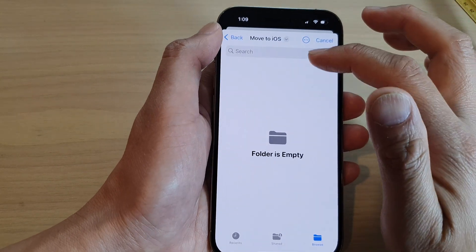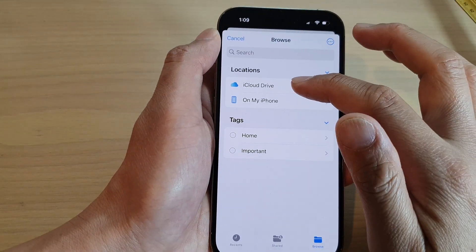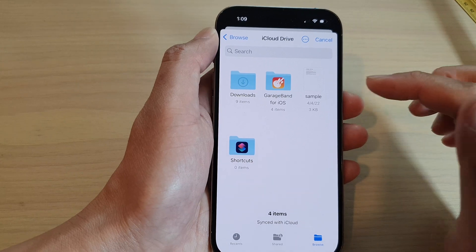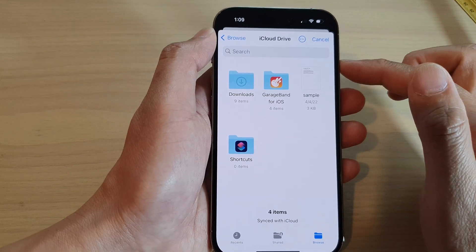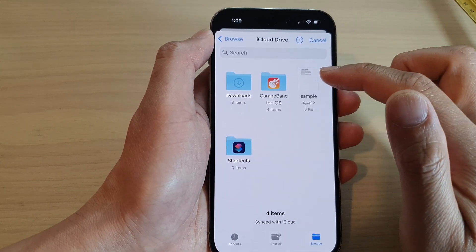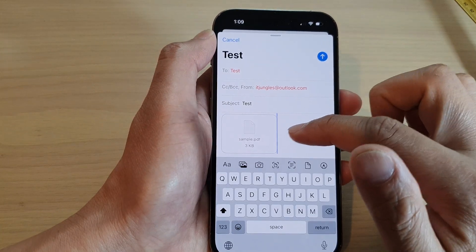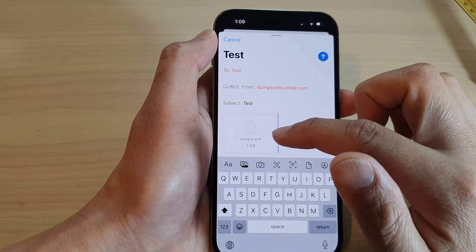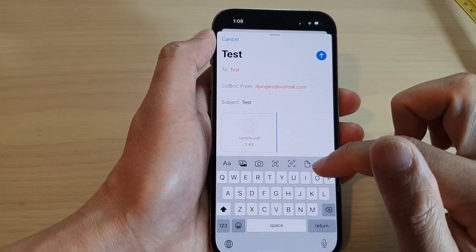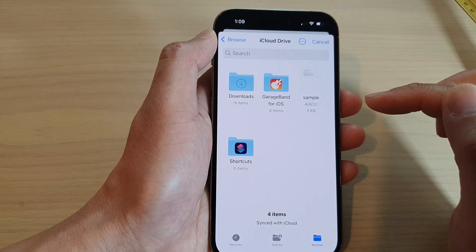I'm going to select files on my iPhone and tap on it — there's nothing in here, so I'll select some files from my iCloud Drive instead. From my iCloud Drive, I'll select a sample folder, and in here I can select a PDF document.